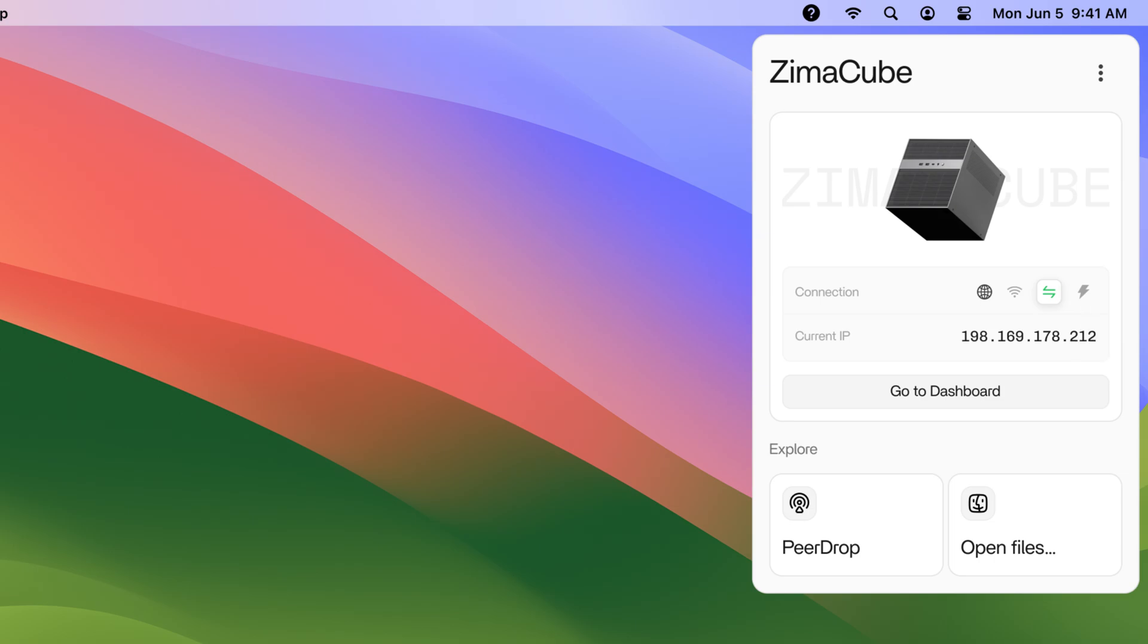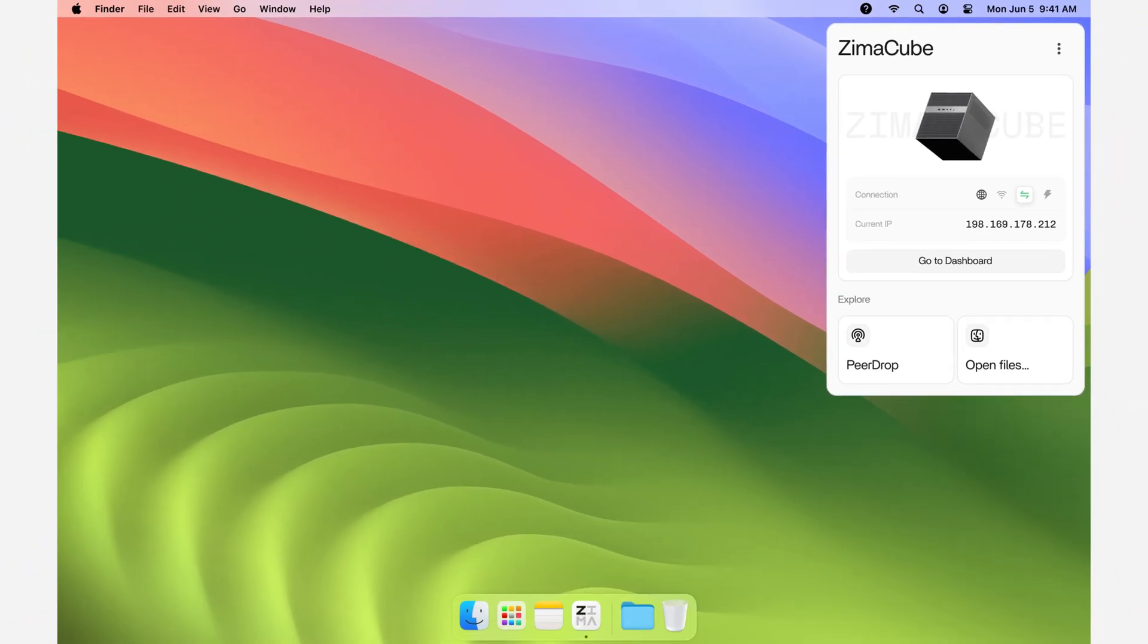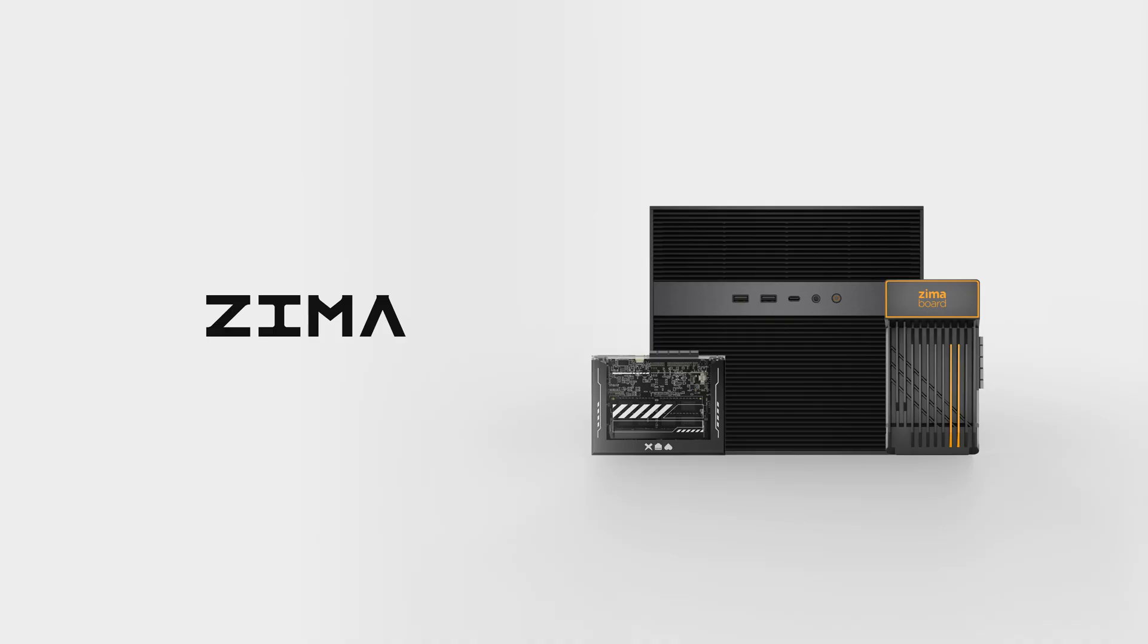Are you interested in performance? Remember to bookmark this video just in case. Subscribe for more about ZimaOS. We'll see you next time.